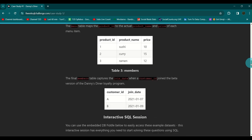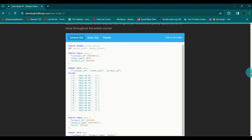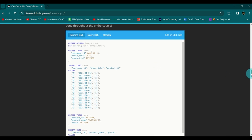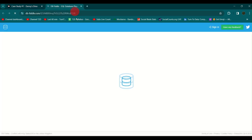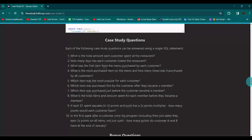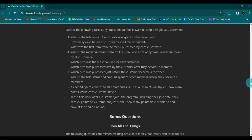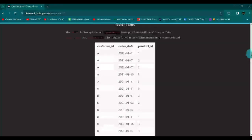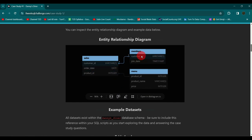There are three tables here: Sales, Menu, and Members. If you scroll down you'll find the schema. I would suggest that whichever SQL platform you're using to write queries, open it up, copy the CREATE TABLE and INSERT statements, and get started with the queries. If you don't use anything on your system right now, you can click 'Edit on DB Fiddle' and a new window will open where you can write your queries on the right side. This is your schema, and if you scroll down these are the case study questions, including some bonus questions at the end.